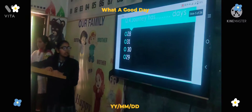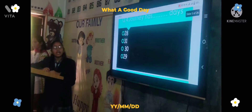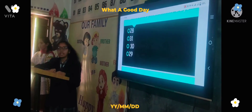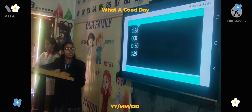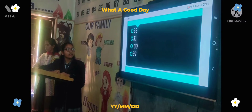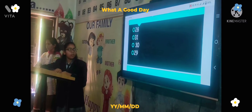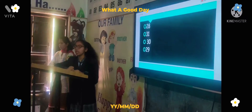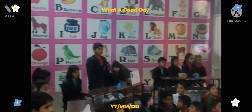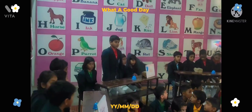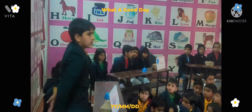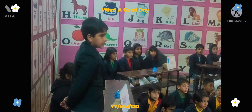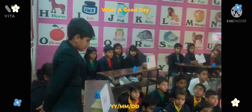Next question: January has how many days? Option A: 28, Option B: 31, Option C: 30, Option D: 29. The time starts now. Amber house answers: 31. Correct answer.